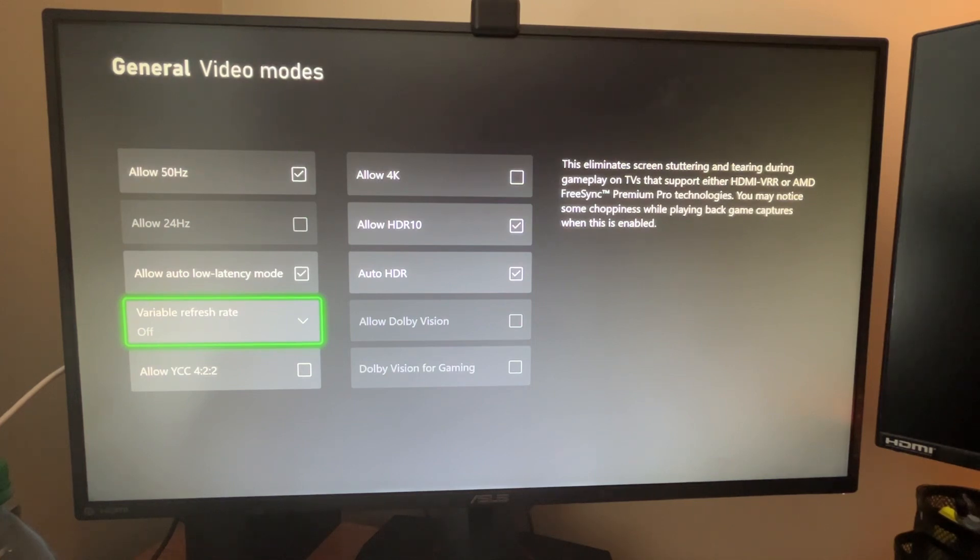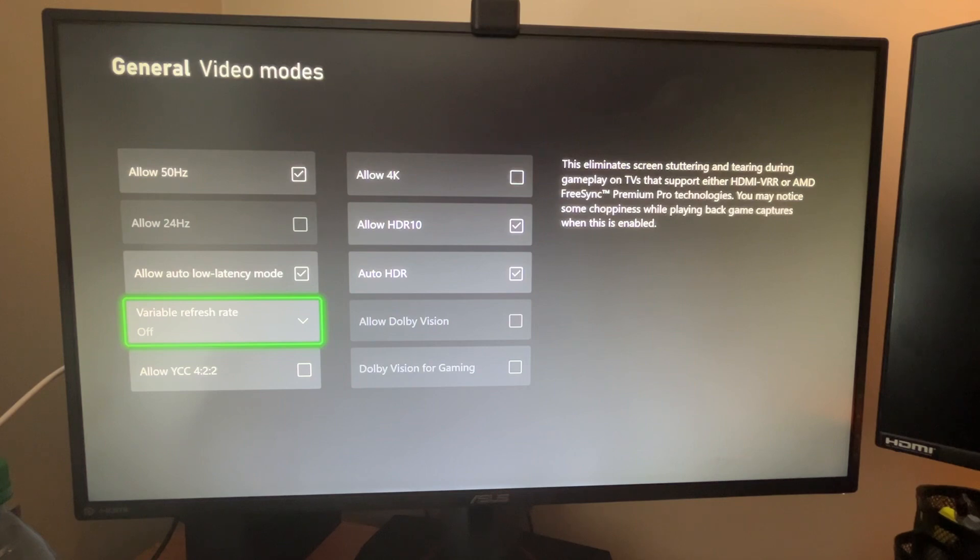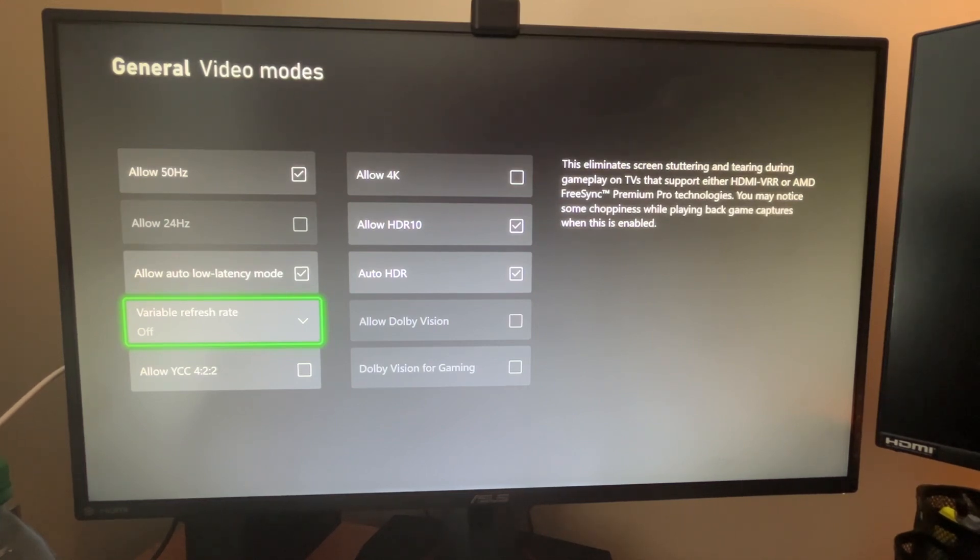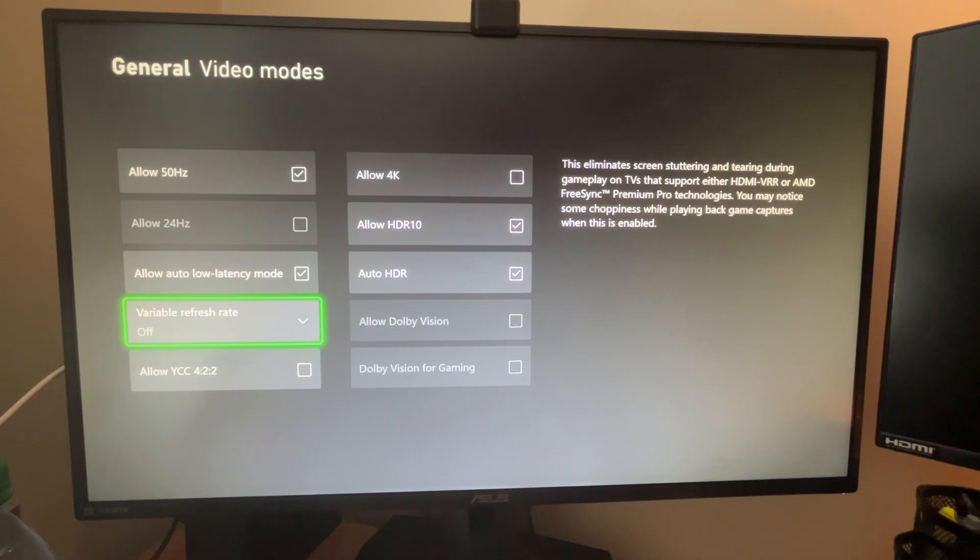Variable refresh rate. You can turn this on or off depending on what you want. Sometimes it can look cool. If your refresh rate is switching all the time, it might look a little choppy. But you can decide if you want to turn that on or off, I guess.